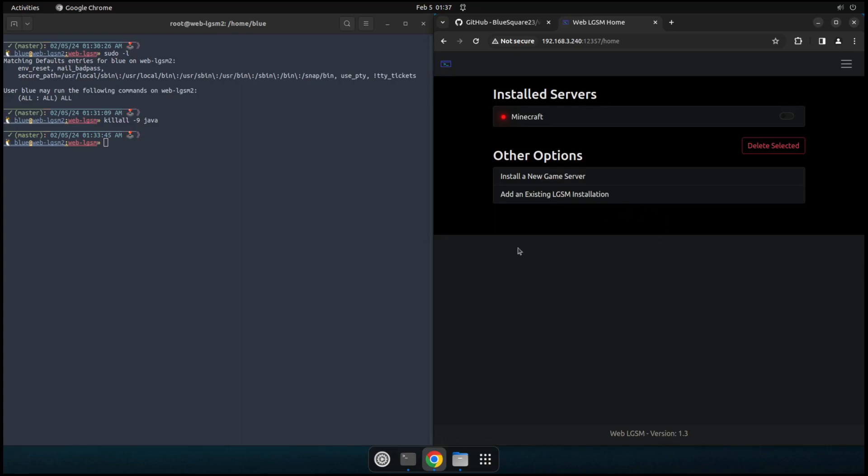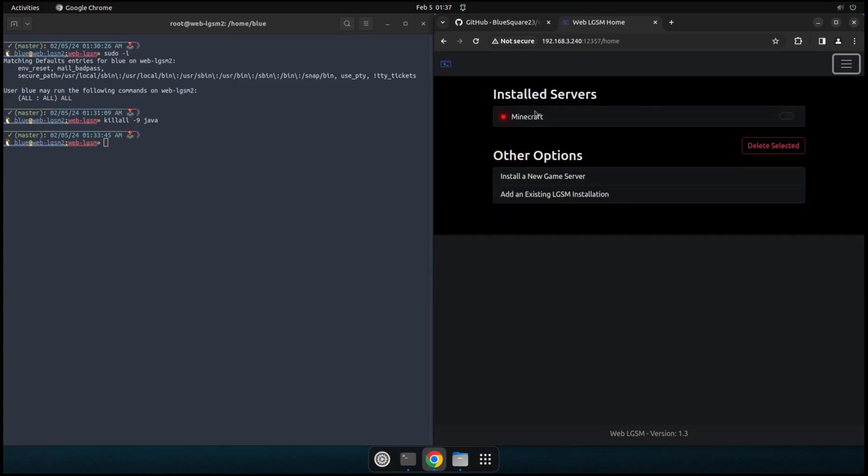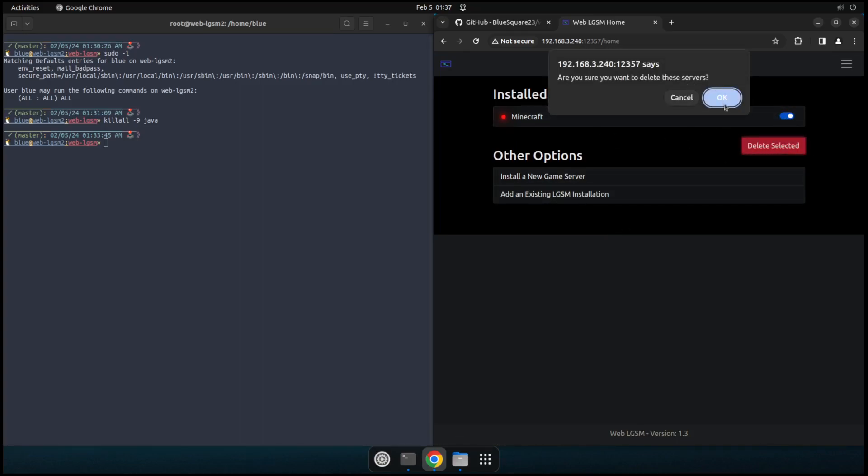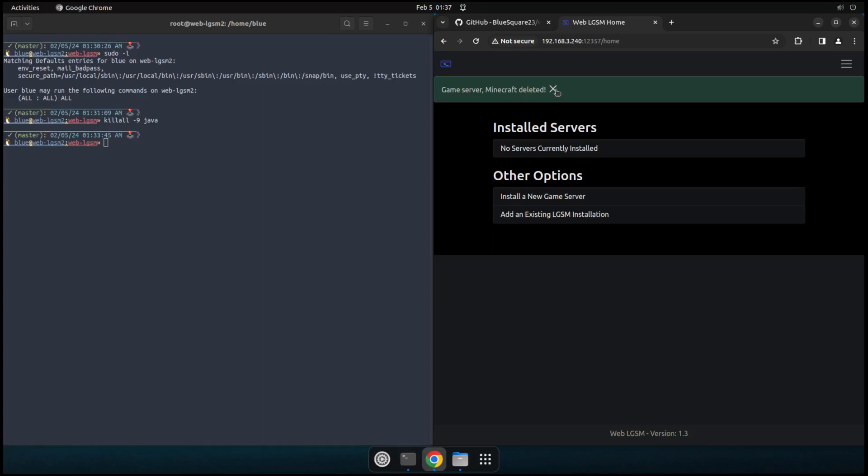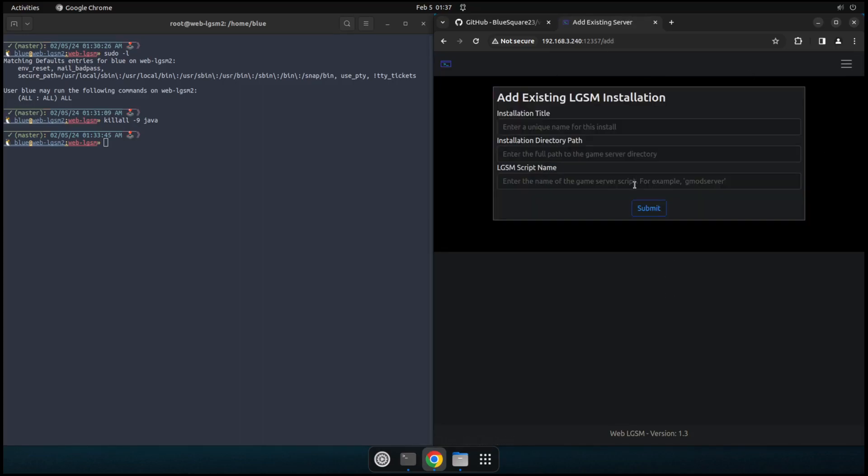But yeah, you can run that there and then, yeah. So that's basically everything. Let's go ahead and I'll show you the last thing I want to show is the add existing installation page. So we'll go ahead and we'll remove our Minecraft installation. And remember we have the leave files around. It's not going to delete them. So we'll go ahead and say, okay. And that'll, Minecraft is deleted. And now let's say we want to add it back. So this add existing LGSM installation page is for if you have a game server install already created an LGSM install already created, and you want to just add it to this web interface, you can use this section here.